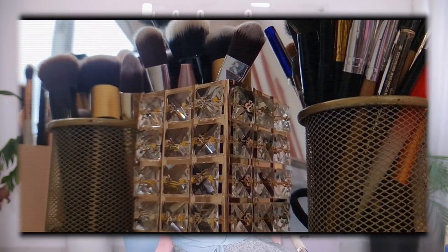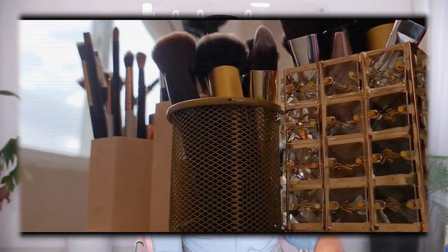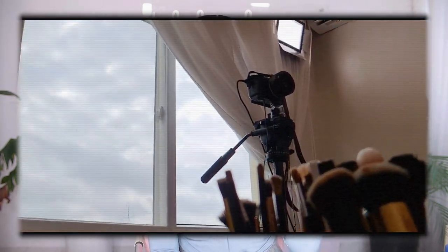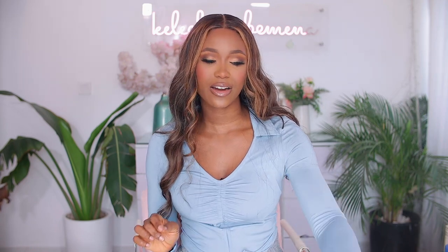I also have an essentials section on my table which makes the entire process easy when filming. When I'm done with one product or brush I put them in the dirty pile, and when it's time to clean up I just grab them. This helps with organization and efficiency. I have another basket where I keep things I use regularly so they're always within easy reach.